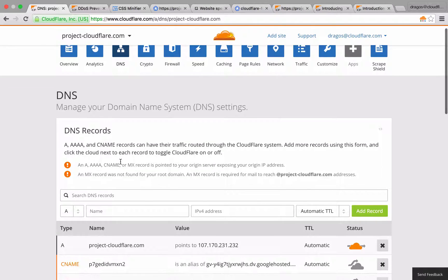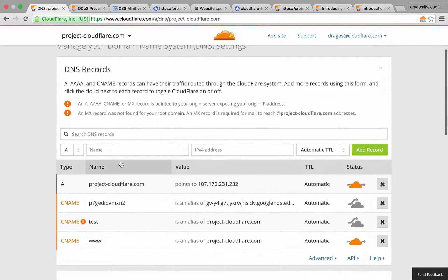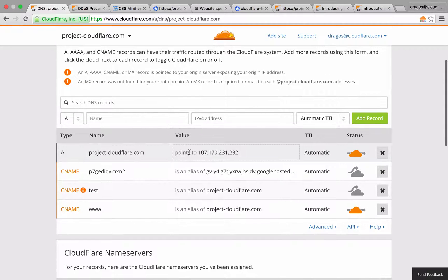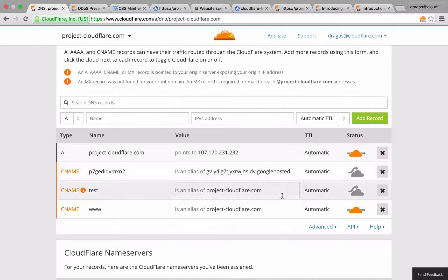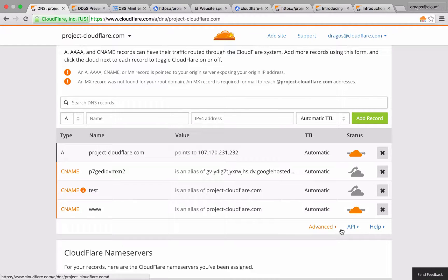In this example, you'll see one of the most common setups: an A record that points to the server's IP address and a CNAME record for www that redirects to the root of the domain. I'm going to make sure that both cloud icons next to these entries are orange by simply clicking on them if they're gray.